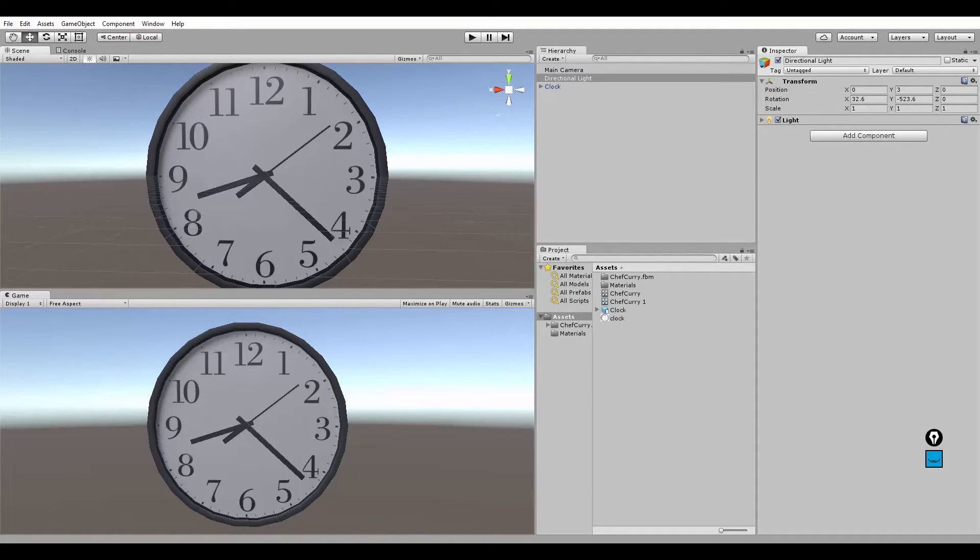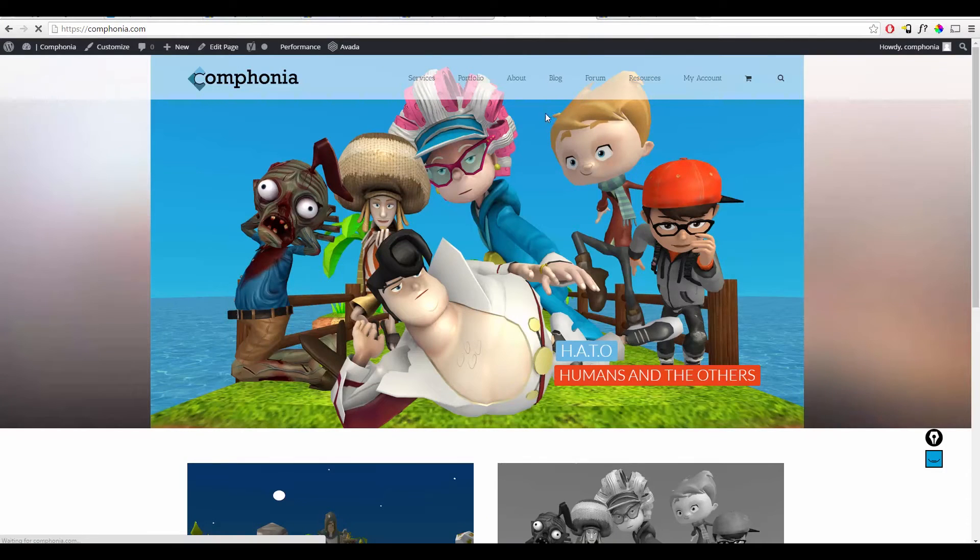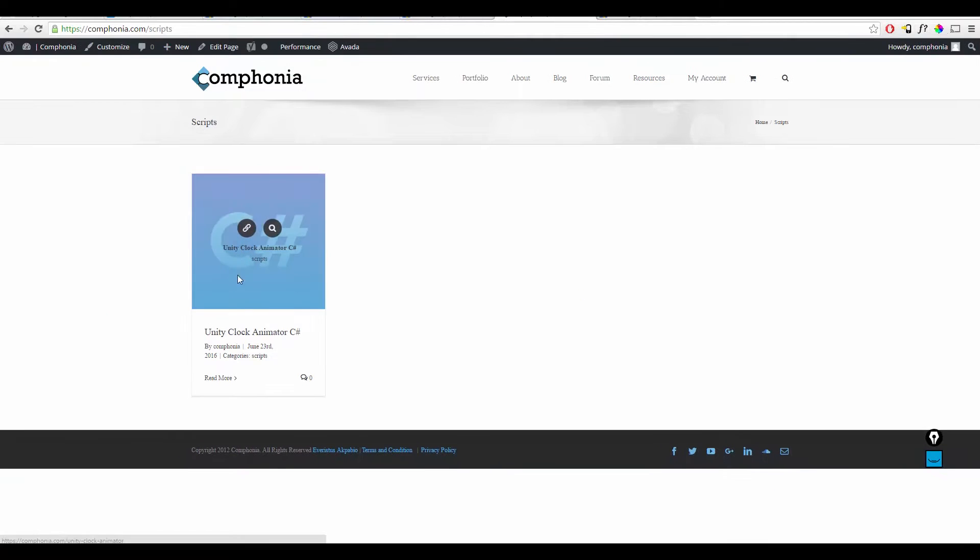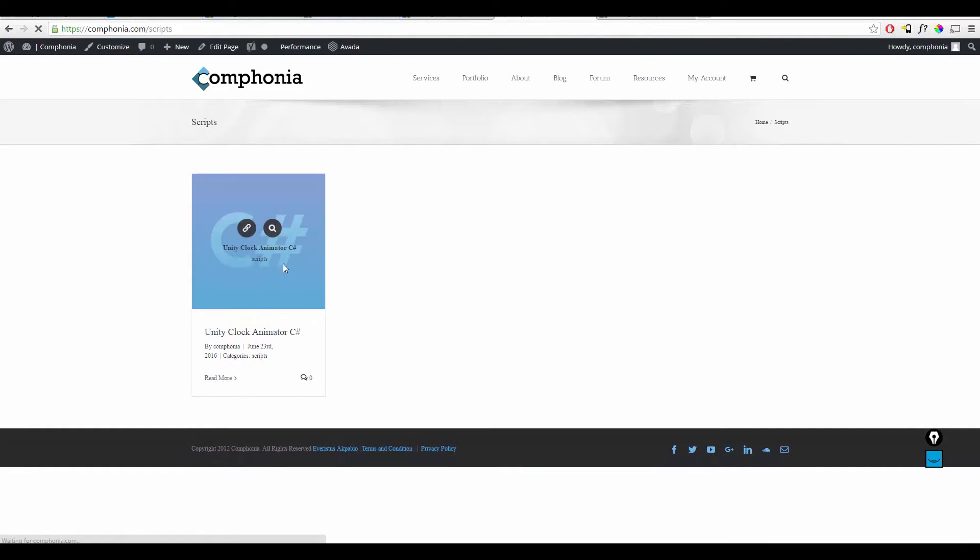Just go to my website, in resources, scripts, and you'll find the Unity Clock Animator script.